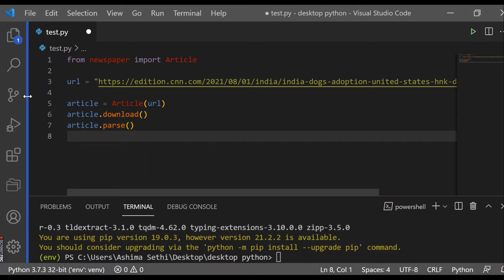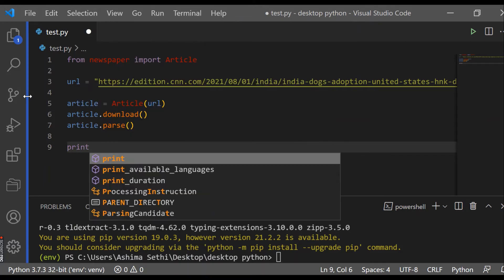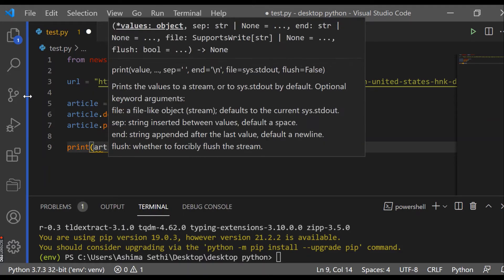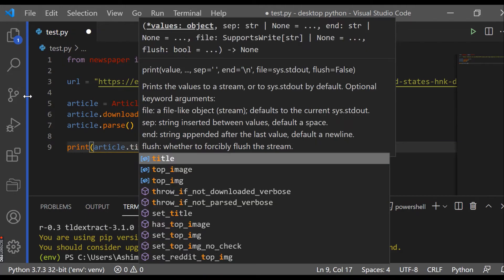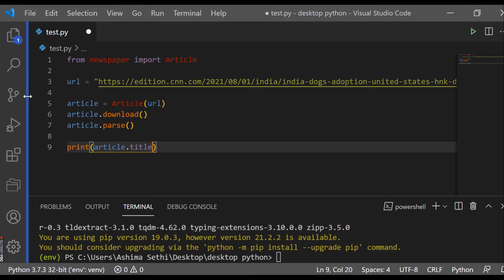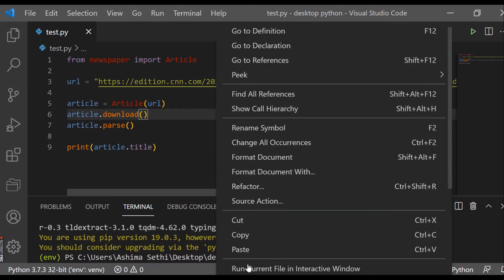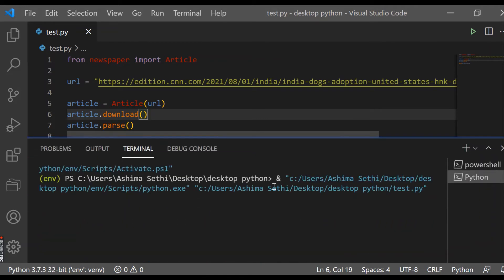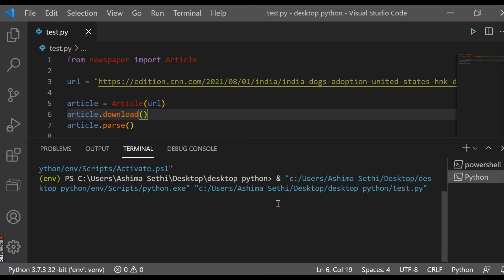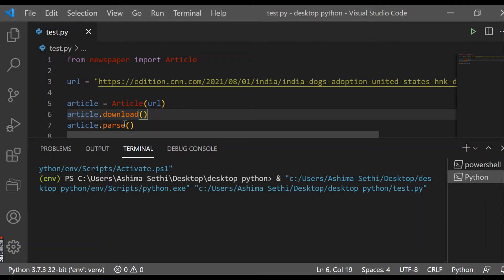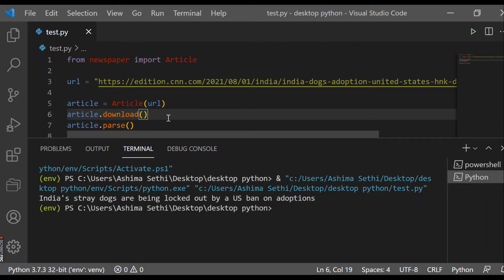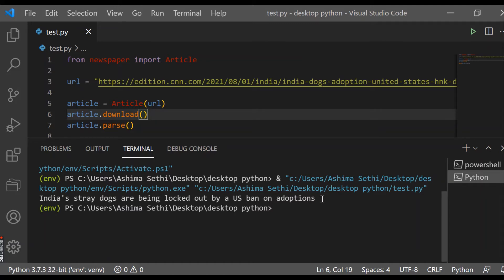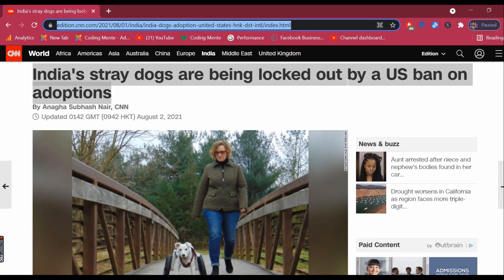Let's suppose I want the title of this article to be printed, so we'll use 'print(article.title)'. Let's see the result by running this as a Python file in the terminal. The output is: 'India's stray dogs are being locked out by a US ban — adoptions are being logged out.' So the title has been extracted successfully.